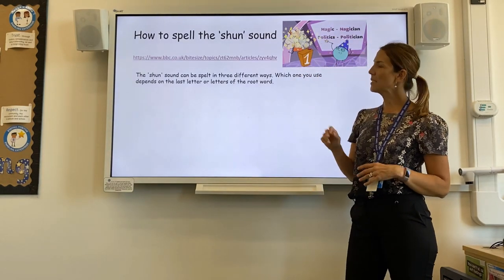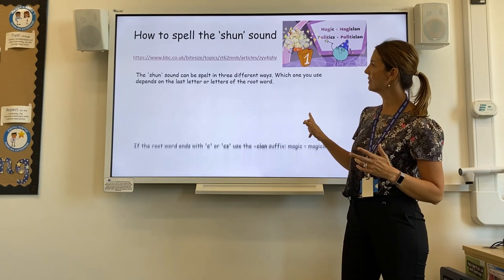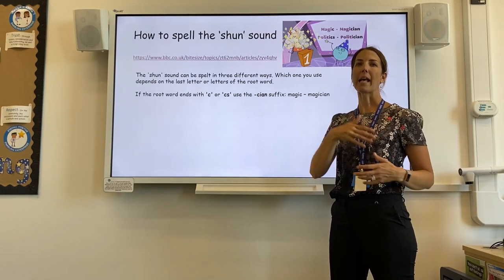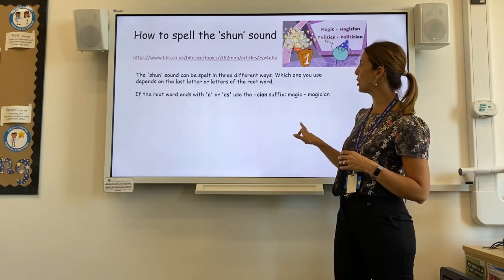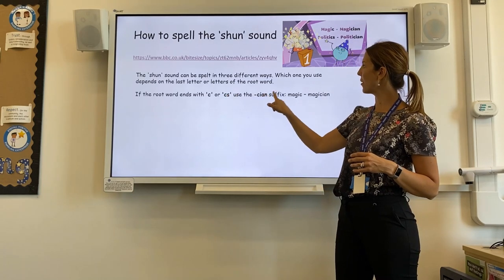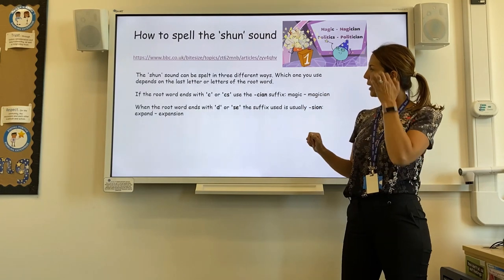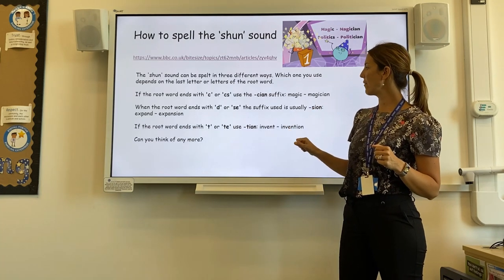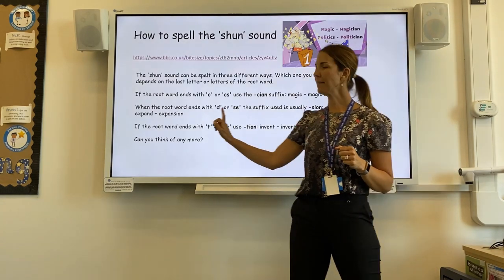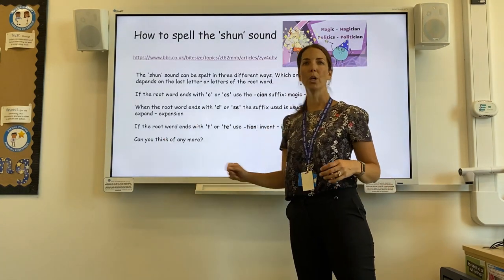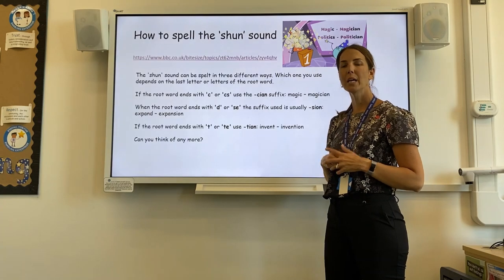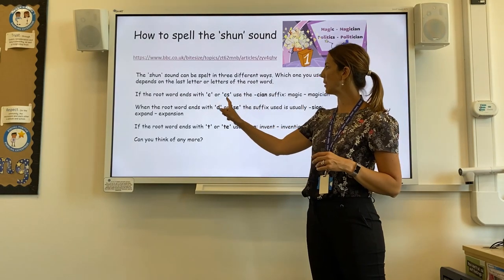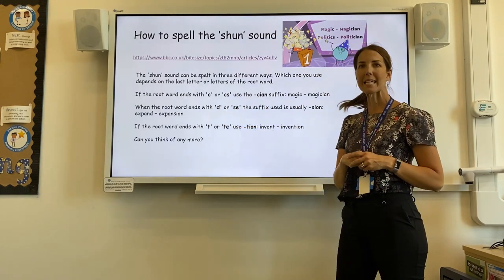From that video clip we could see that you can spell the 'shun' sound in different ways — you can always go back and watch the clip again. It all depends on the root word and what the root word ends in. For example, magic ended with a c, invent ended with a t, and that would then determine which suffix you use. The c or c-s ending becomes the -cian suffix — magic, magician. Then we have the d or s-e ending which uses -sion. And then the very last one, -tion, for words ending in t or t-e. At this stage, pause the video and see if you can find any more 'shun' words in your reading book at home. Why did they use that particular spelling? Is it because the word ended in a c or c-s? A d or s-e? Or maybe a t or t-e?